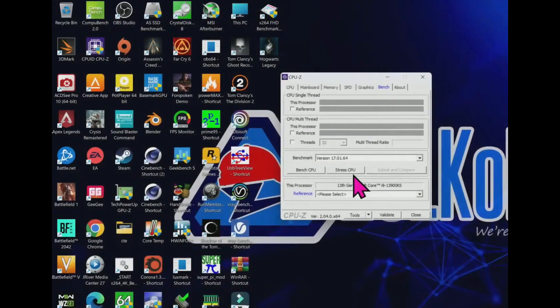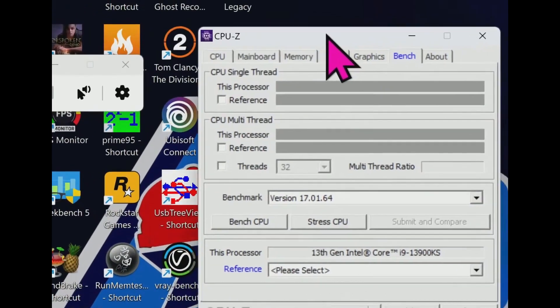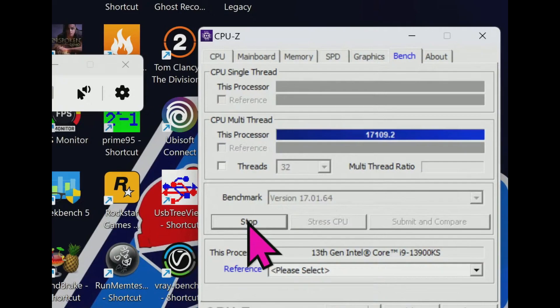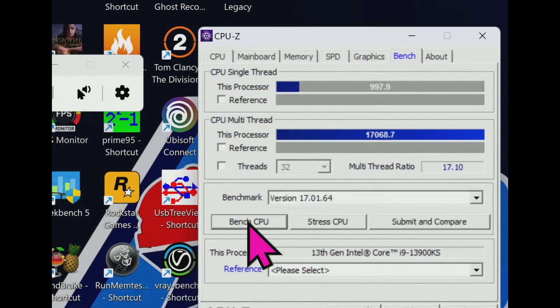Here is the CPU single thread and multi-threaded performance. The single-threaded performance shown is almost one thousand point and multi-threaded is seventeen thousand.